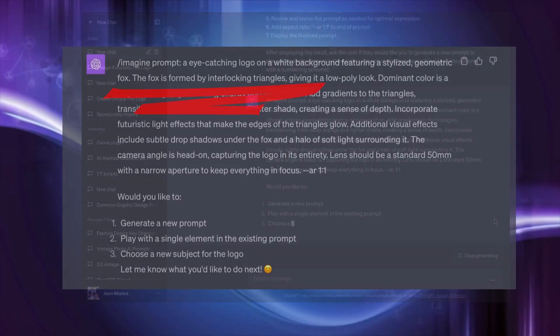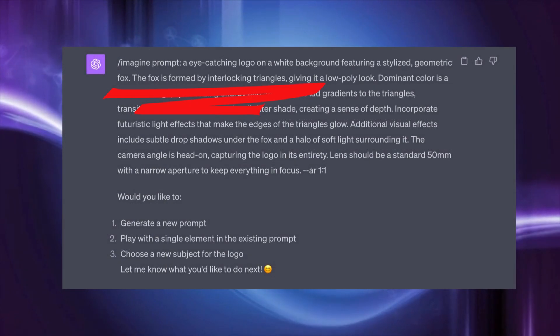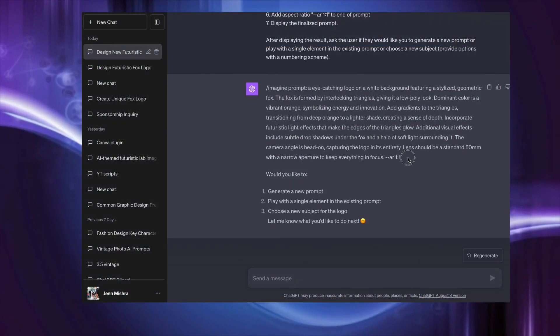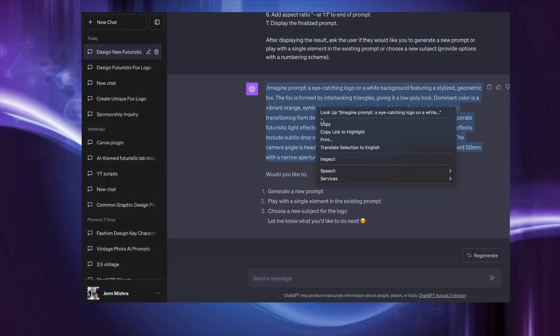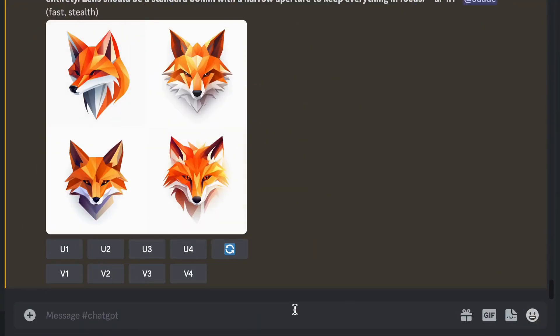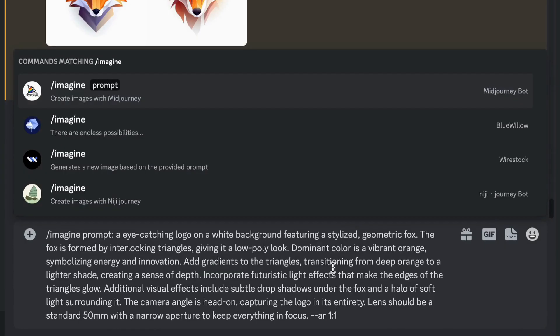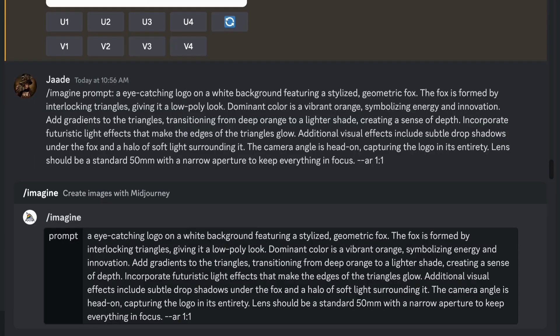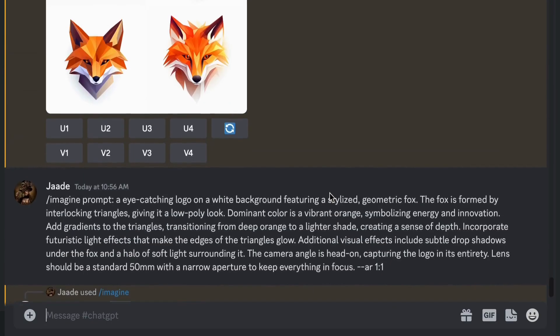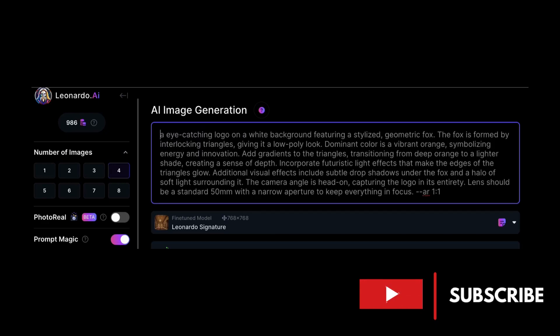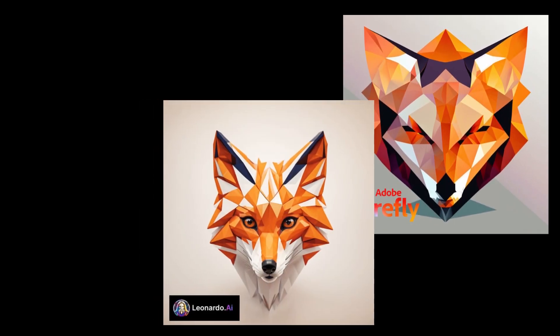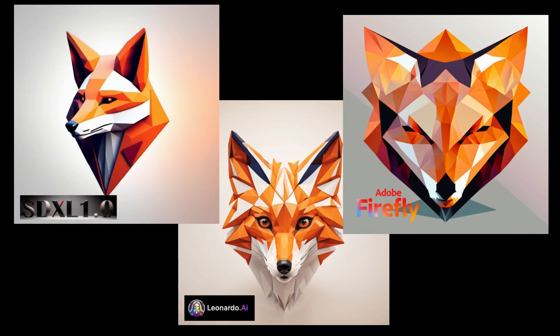With no direction on your part, ChatGPT will even add an appropriate subject. Simply copy the generated prompt and paste it into Midjourney, hit Return twice to activate the prompt, and watch your logo come to life. You can try the prompts in other AI image generators — just remove the slash imagine prompt instruction designed for Midjourney. The prompts seem to work well in Leonardo AI and Stable Diffusion 1.0.